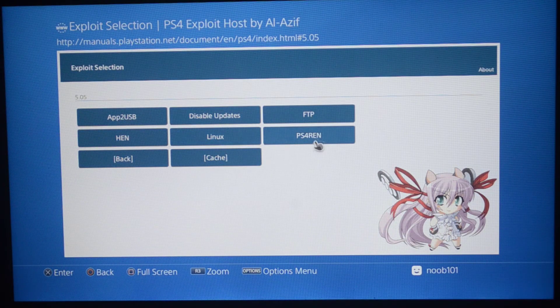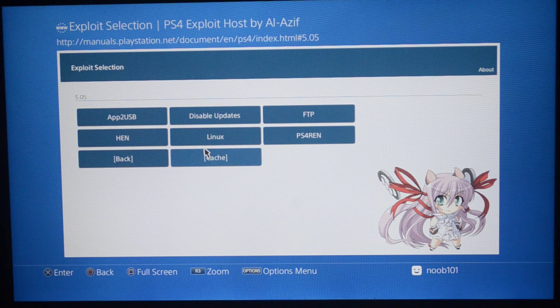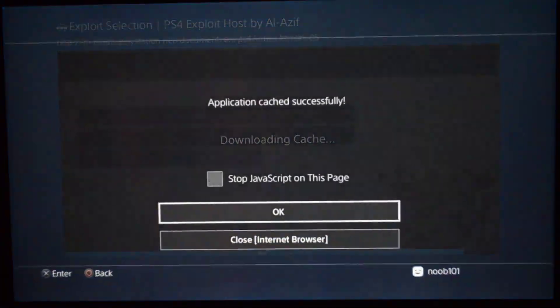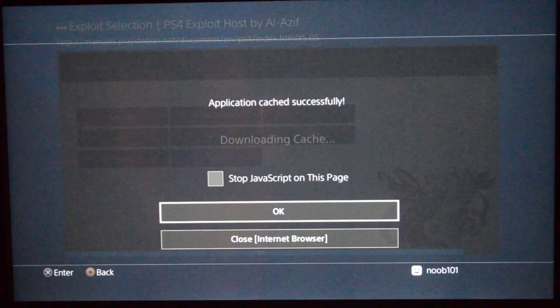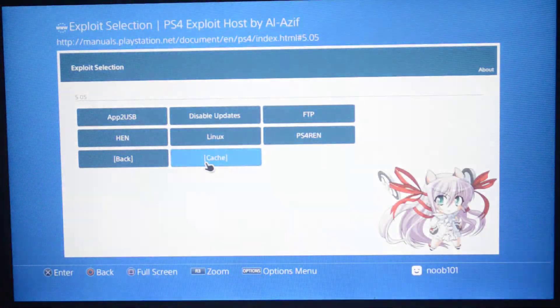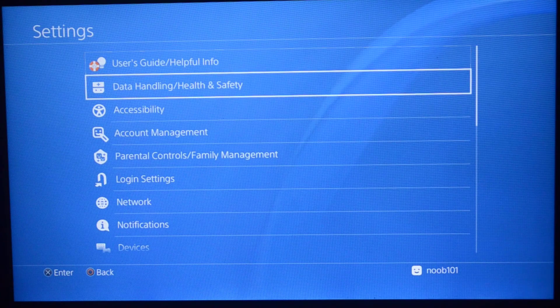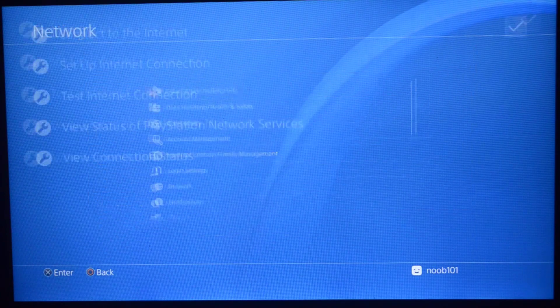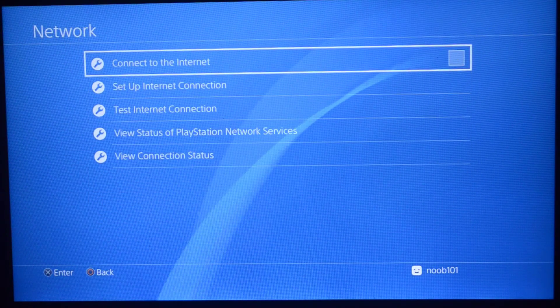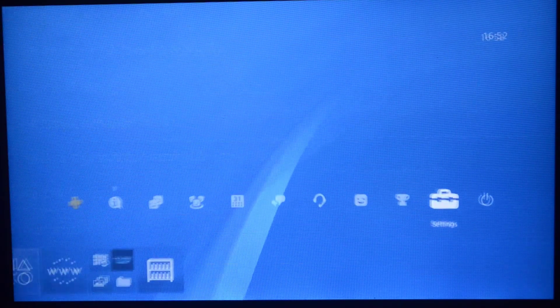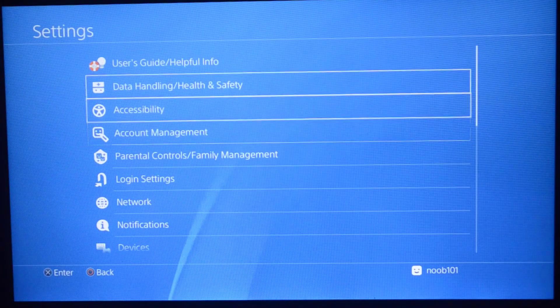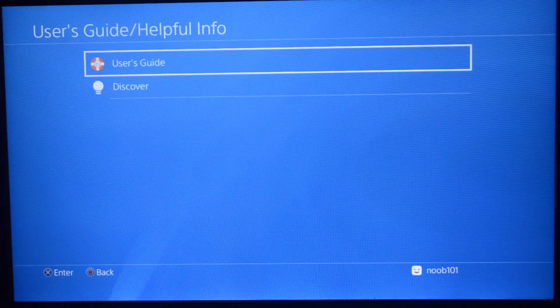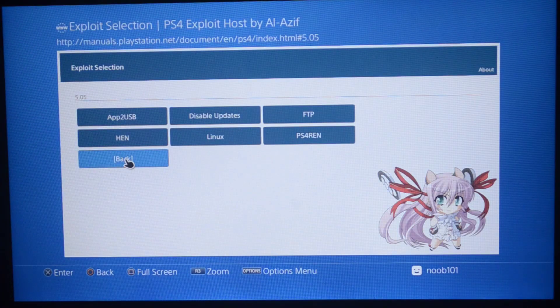The first thing I'm going to do is cache it. Press cache and it's going to say application cache successful. Once that's done, go back. Just to make sure that it's properly cached, I'm going to go to network and disable connect to the internet. Let's go back and try it again. User's guide, user's guide again. We do have it here.